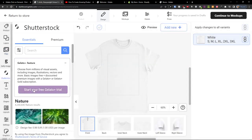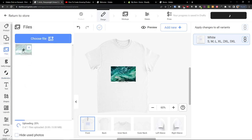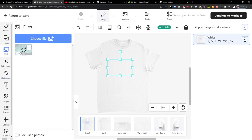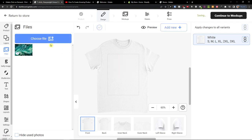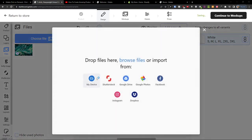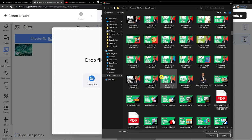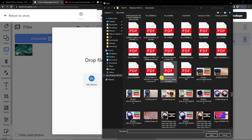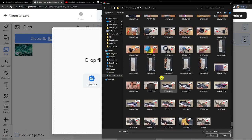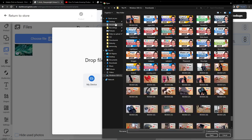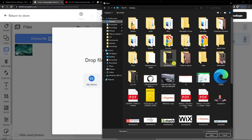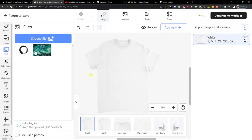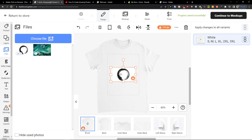So we can use some Shutterstock images here and we can use like this image here or I'm going to choose a file from my PC, so let me give me a second.